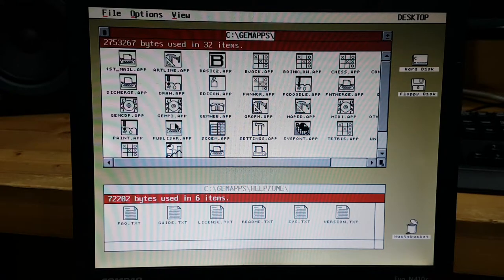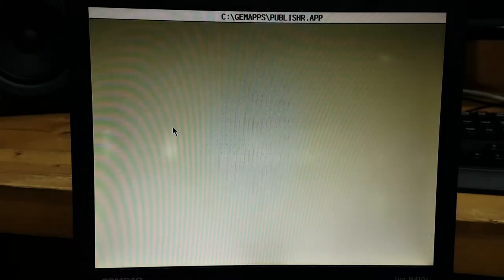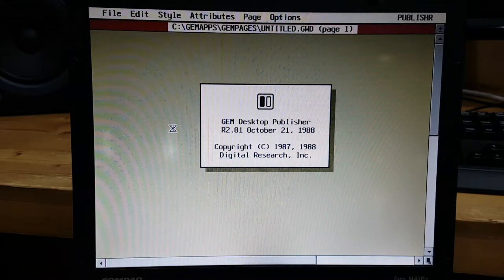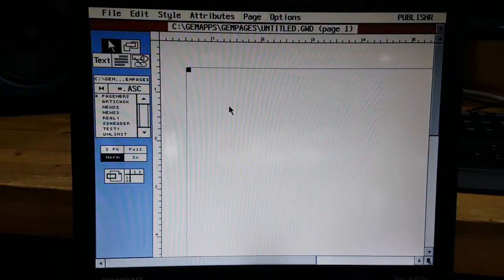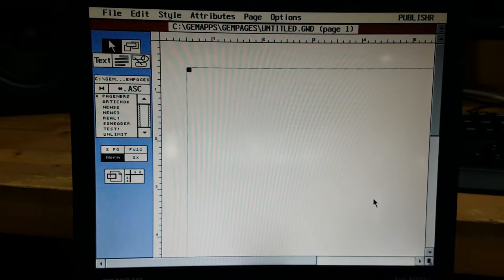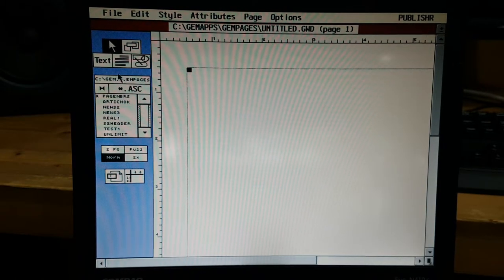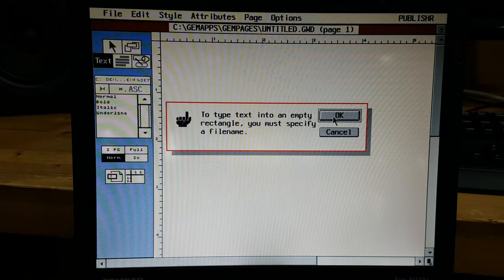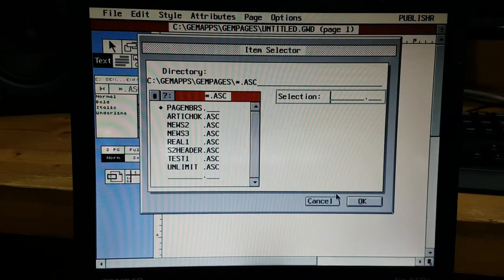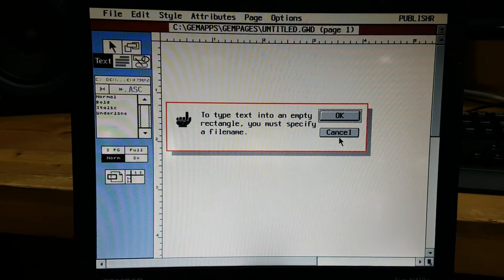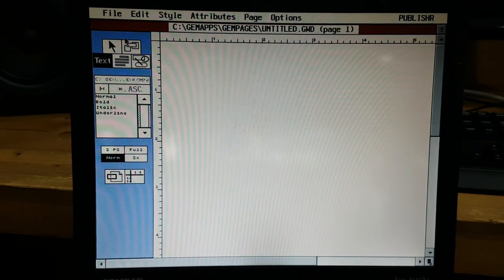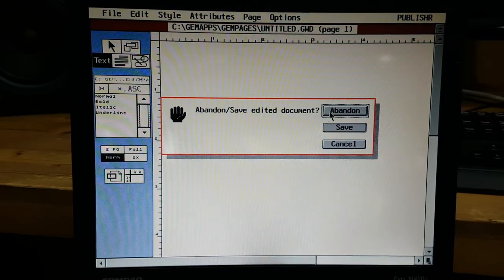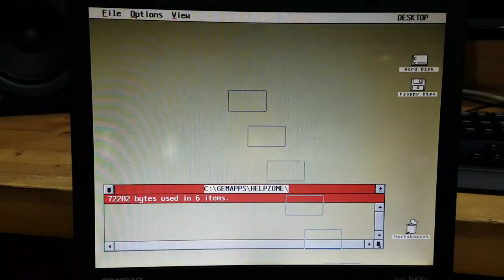And here is something called publisher. And you can actually make a document about it. See, so you can spend some time with this publisher and you may get it to work but I'm not gonna do this thing right now.